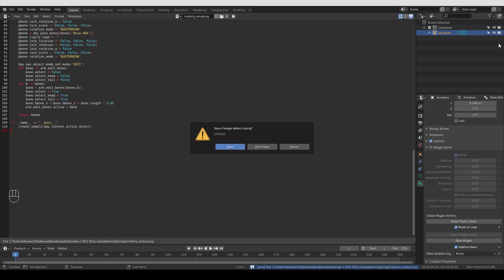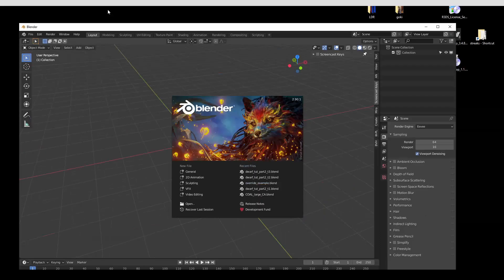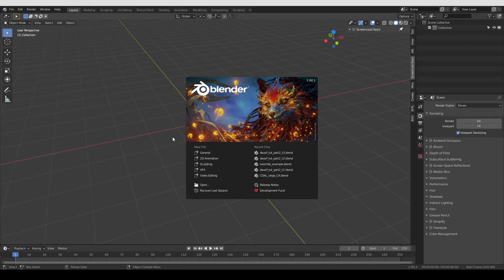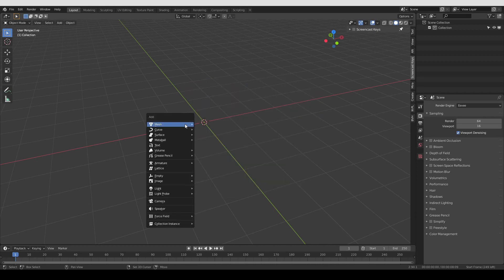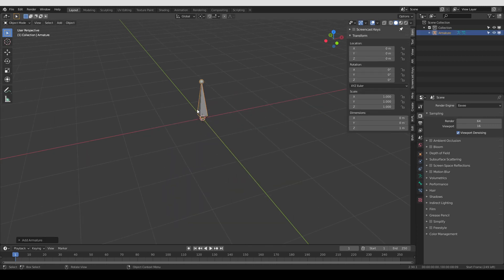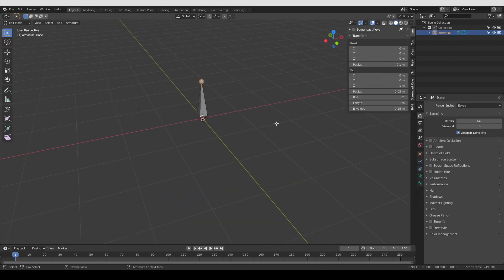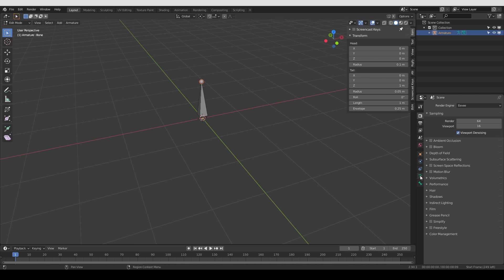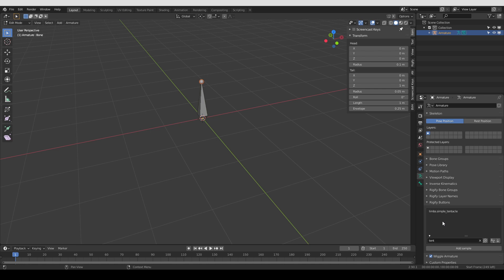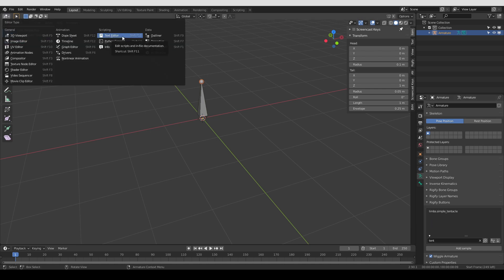All right, again, I have to close Blender. Okay, I'm going to start a new Blender file, create a new single bone, go to edit mode, Armature tab, and I'm going to look for my tentacle. And it's not there.